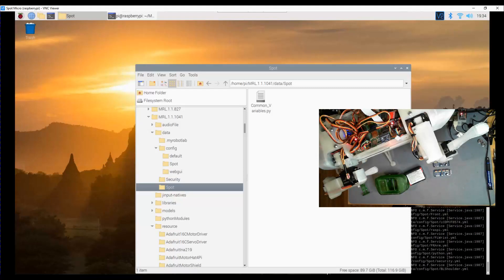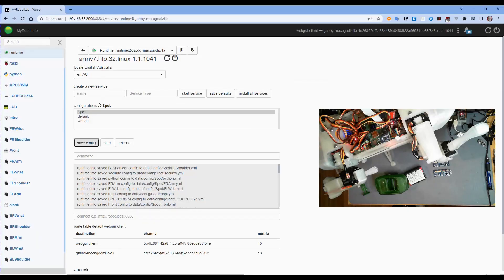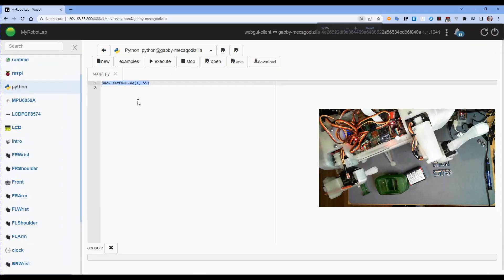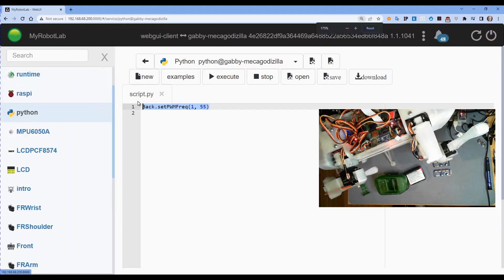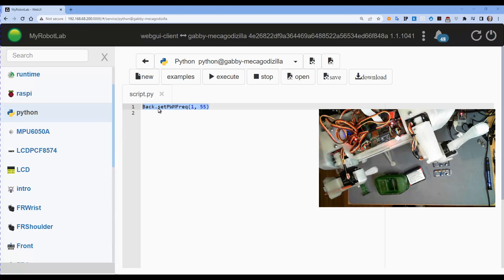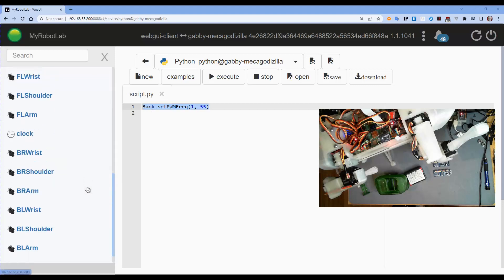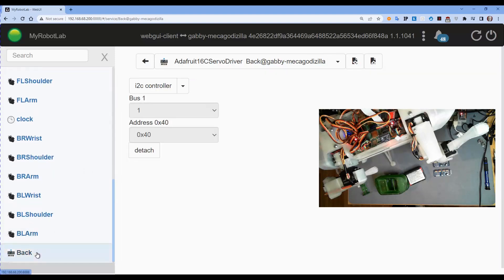So the way I did that, I'll just switch back to my web browser for my robot lab, is in python I entered in the command, I don't know if I can make that bigger. Yes I can. So I entered in the command set PWN freak 1 comma 55. Now the default in the program is actually 60. That first one comma does absolutely nothing.